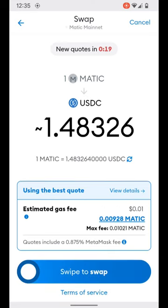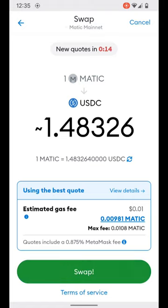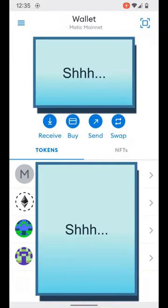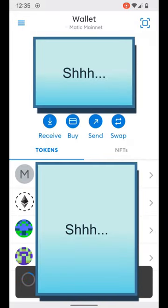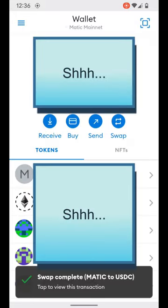We're going to go ahead and go with the default provided and swipe to swap. Just like that, our swap is complete.